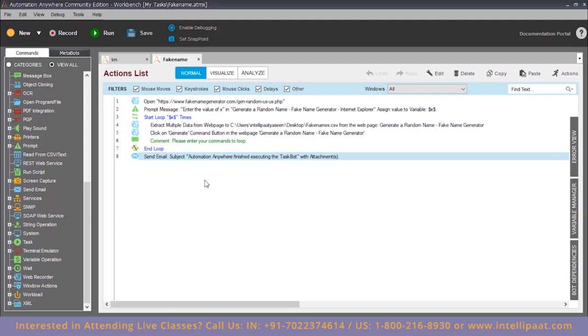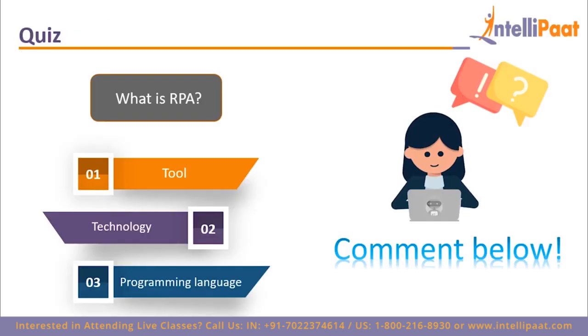If you have any doubts, you can ask us in the comment section. I hope you found the demo interesting. To end our session, let's do a short quiz — what is RPA? Do let us know what you think RPA is by commenting in the comment section below.